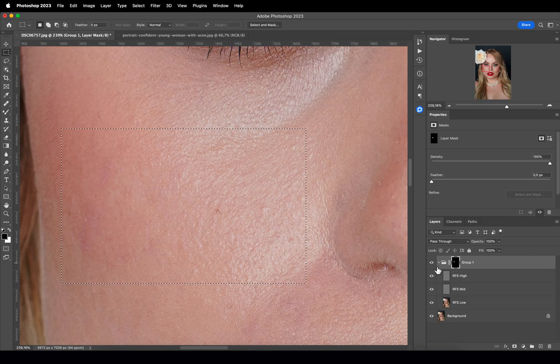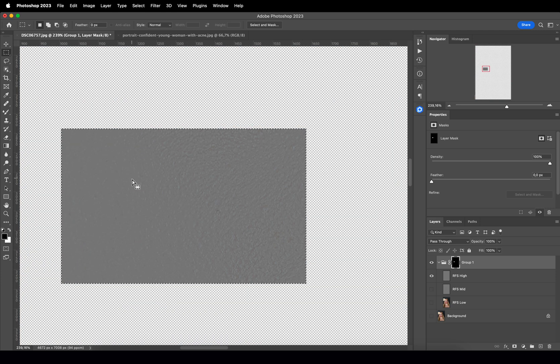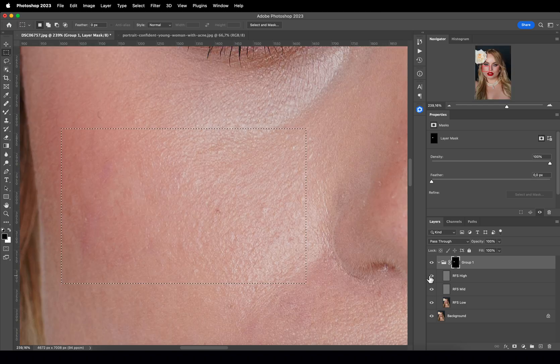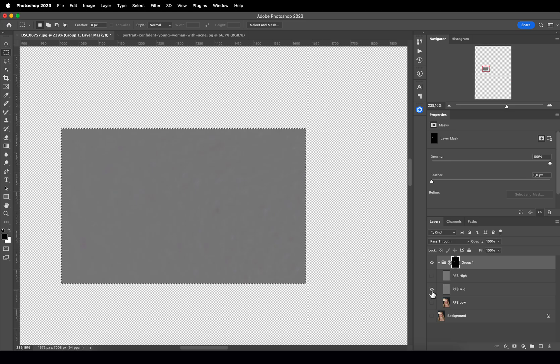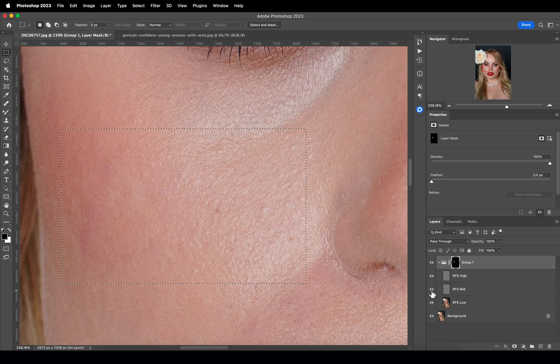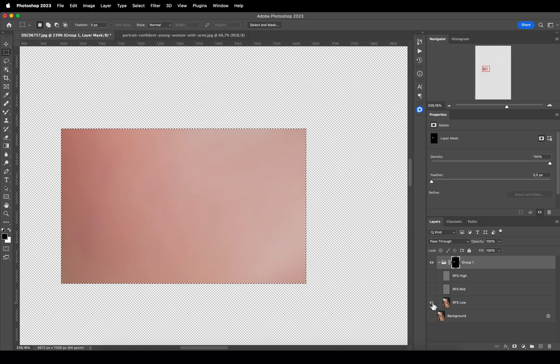Frequency separation allows you to edit texture and tone with color separately. In modern scientific terms, frequency refers to the rate at which something occurs over a given period — in our case, applied spatially across a given image. The tiny details like skin texture and pores are present everywhere all the time; these are the high frequencies. Spots and blemishes appear less frequently — these are the mid frequencies. And finally, the color and tone which create the visual volume with smooth shading transitions — these are the low frequencies.